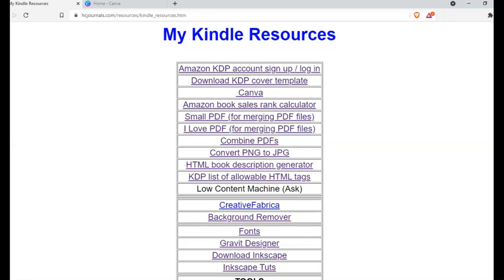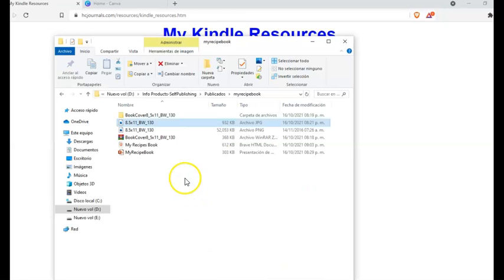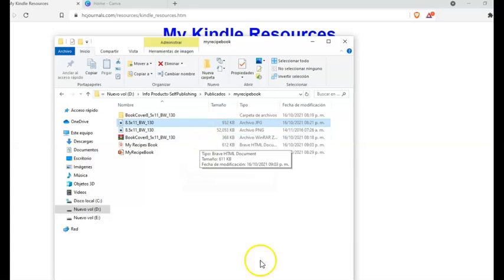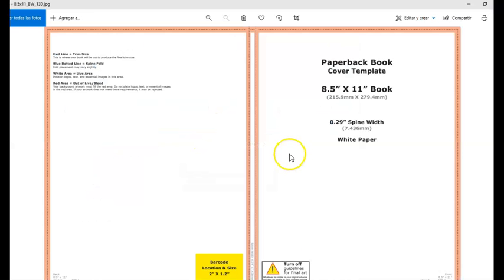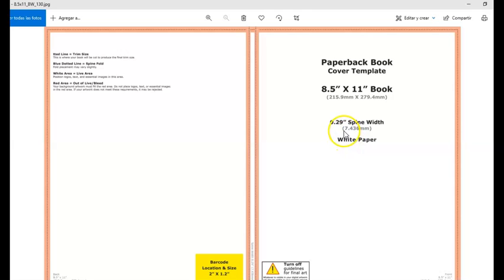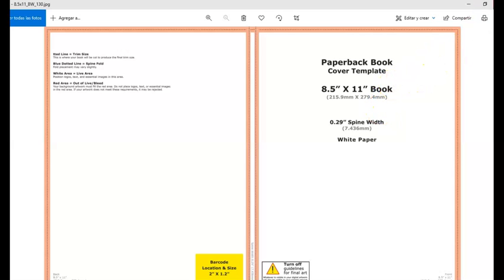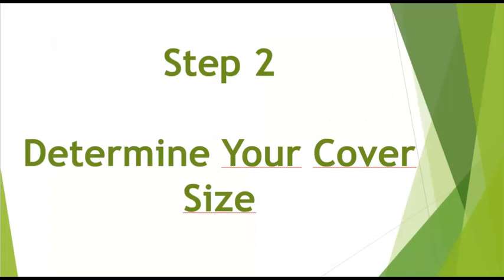So once you have your file on JPG, one data that you need to check or write down is the spine width. In this case the spine is 0.29 inches. You will need this data on the next step. So let's move on.